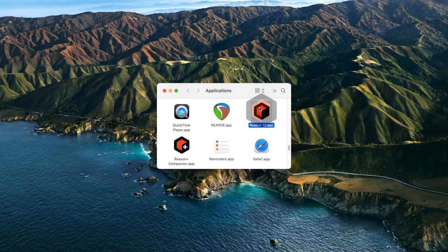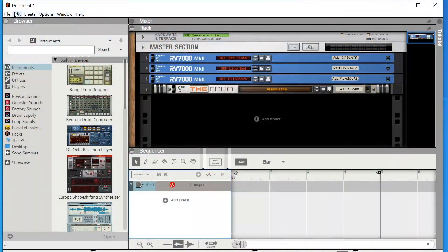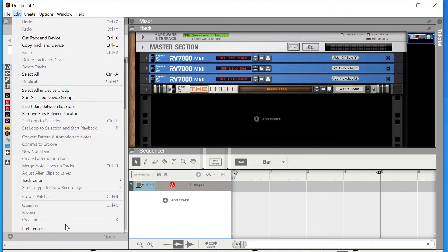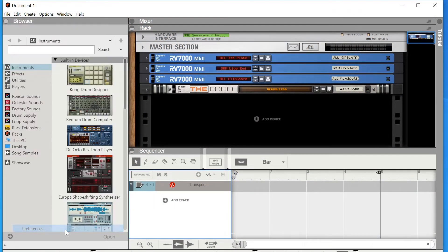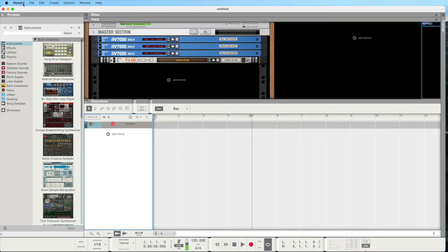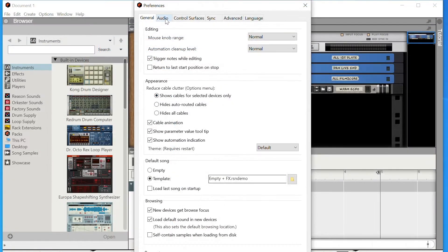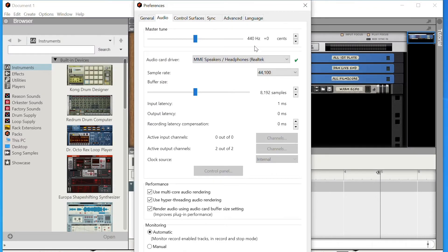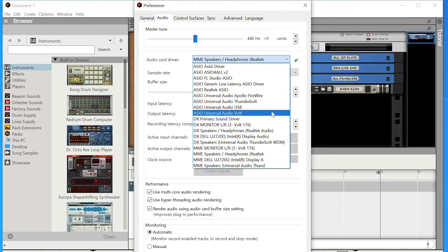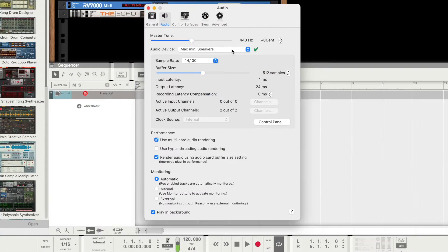Next, open Reason. On Windows, in the top menu, click on Edit and choose Preferences. On Mac, in the top menu, click on Reason and choose Preferences. Click on the Audio tab and choose the ASIO Volt driver on Windows as the audio card driver, or Volt on Mac as the audio device.